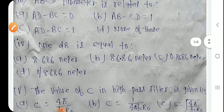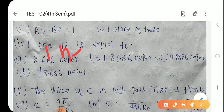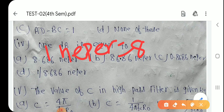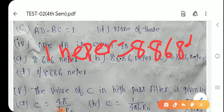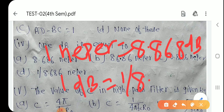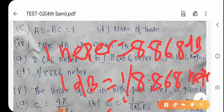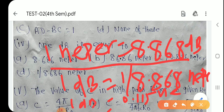Question number 4: 1 decibel is equal to — 1 neper = 8.868 dB होता है, तो 1 dB = 1/8.868 neper ≈ 0.115 neper हो जाएगा। और 1 neper = 8.868 decibel।